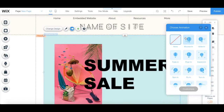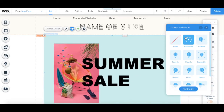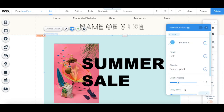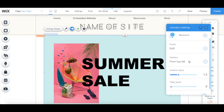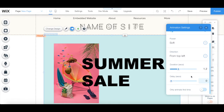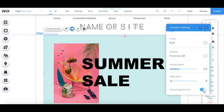Once you've selected an animation to add to your Wix hover box, you can click on the blue Customize button to change the animation's power, direction, duration, and delay, and select whether you wish to add the animation just the first time someone lands on your page, or to have it run every single time.